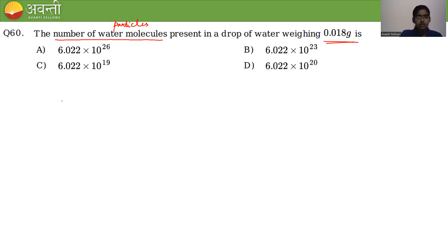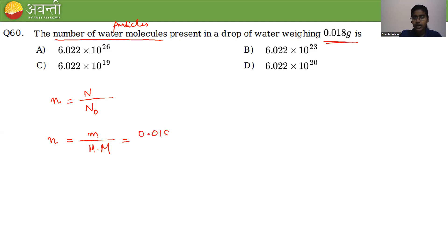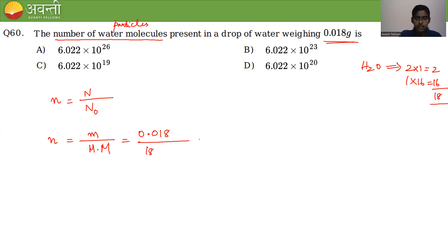First, find the number of moles using n = mass/molar mass. The given mass is 0.018 g and molar mass of H₂O is 18 (H: 2×1=2, O: 1×16=16, total=18). So n = 0.018/18 = 1 × 10⁻³ moles.